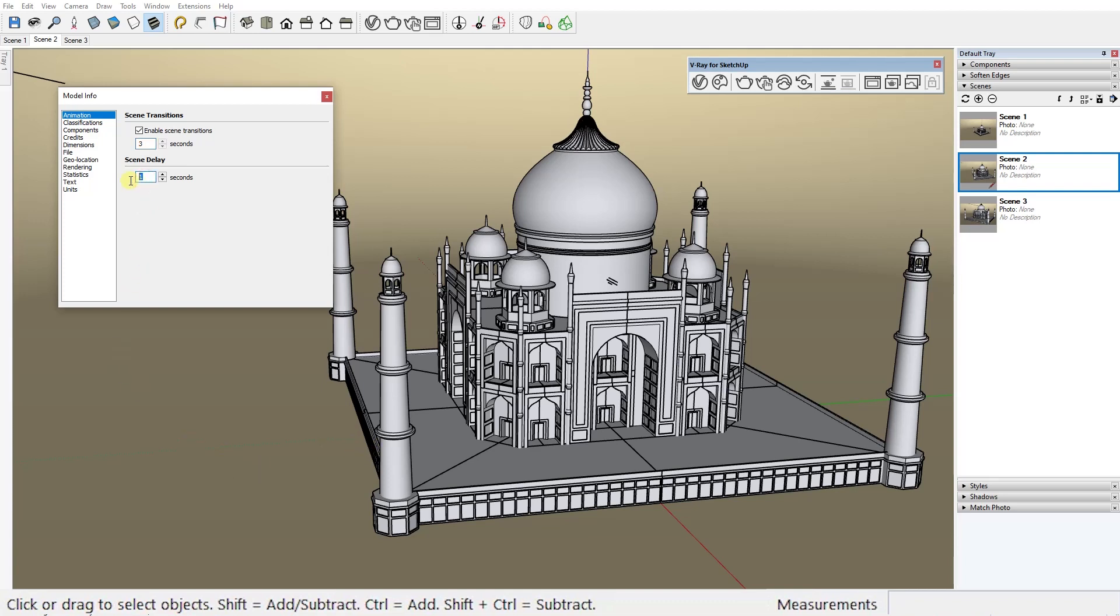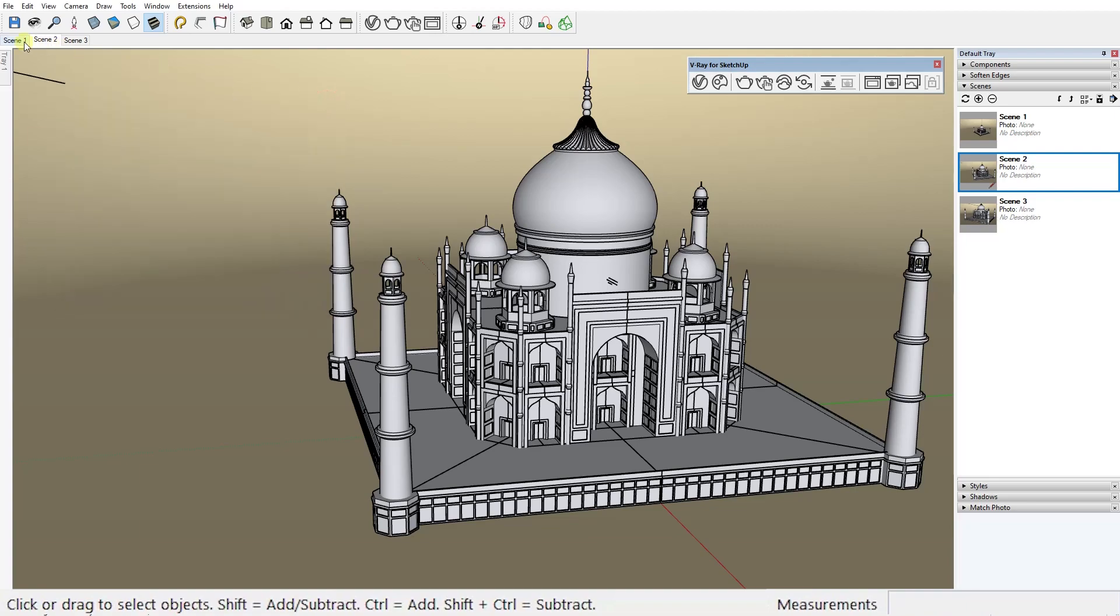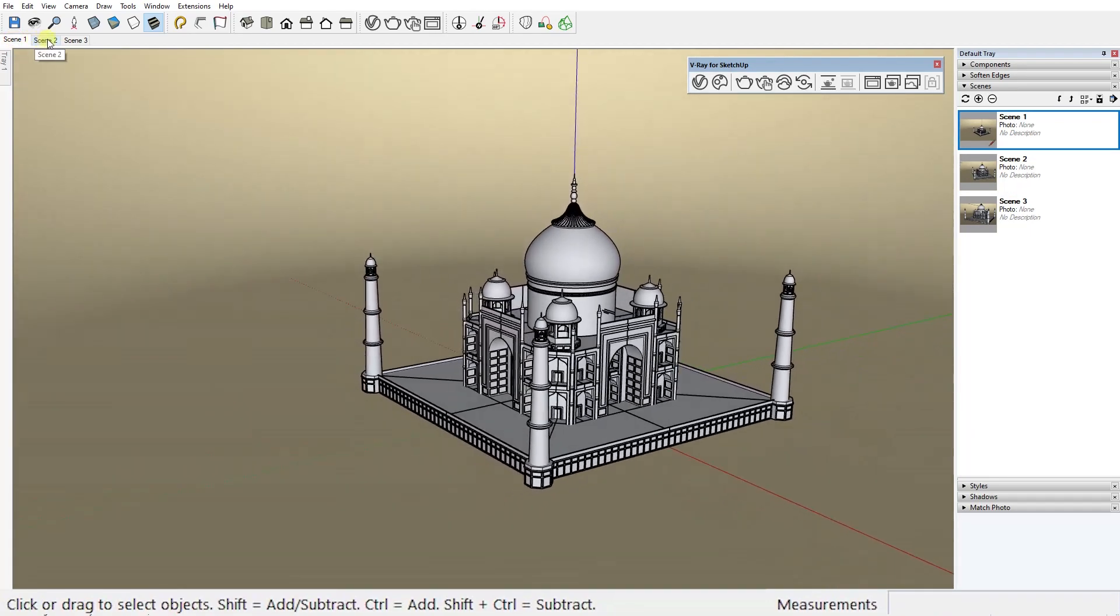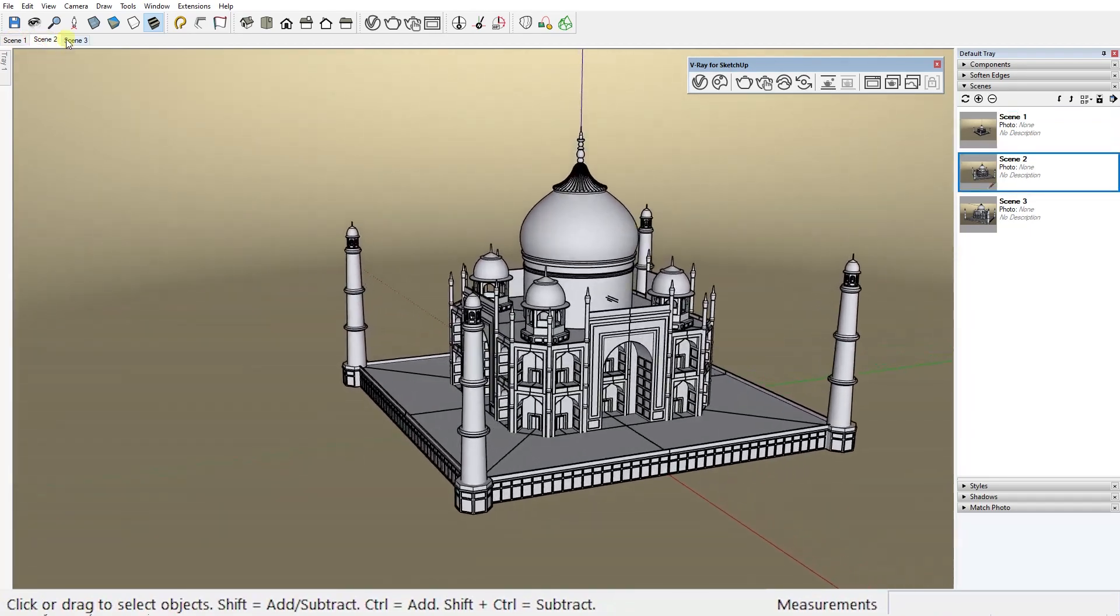Let's go with 3 seconds for this example. To avoid still frames set the scene delay to 0. Okay, so now SketchUp takes exactly 3 seconds to navigate from one scene to another.